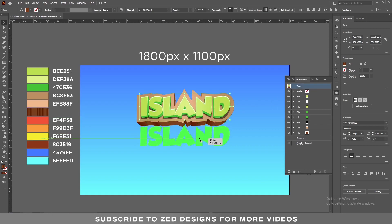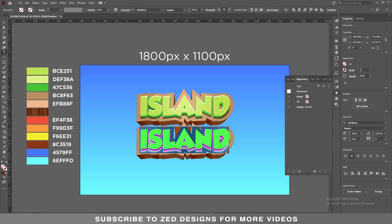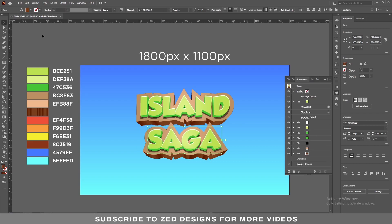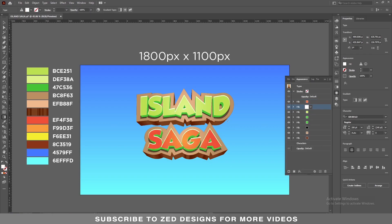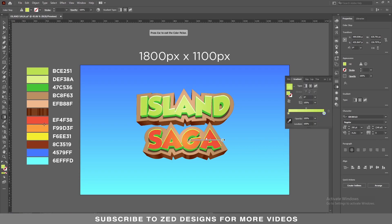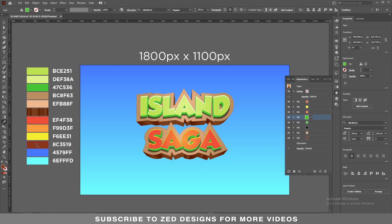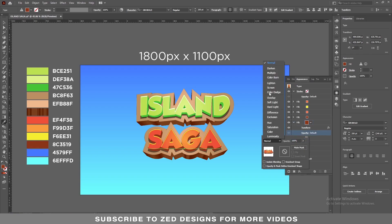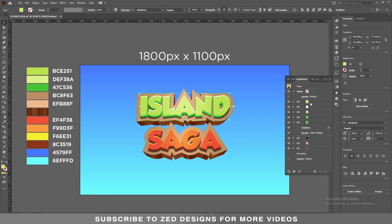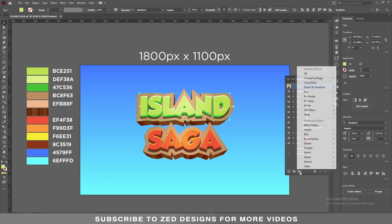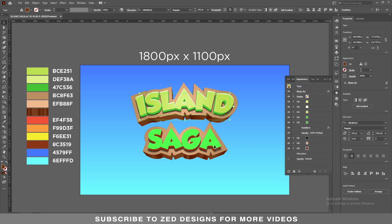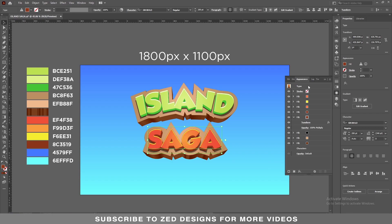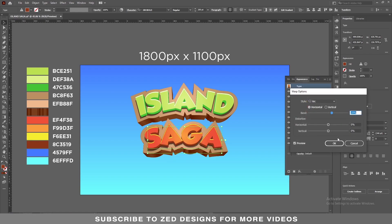Let's duplicate this text and change our word. Let's change the colors — I'll use these colors for this text. Now let's apply an Arc warp to the text. Go to Effect > Warp > Arc. We need 18% bend, then click OK. Let's apply the same to the other text — select the type, go to Effect > Warp > Arc.